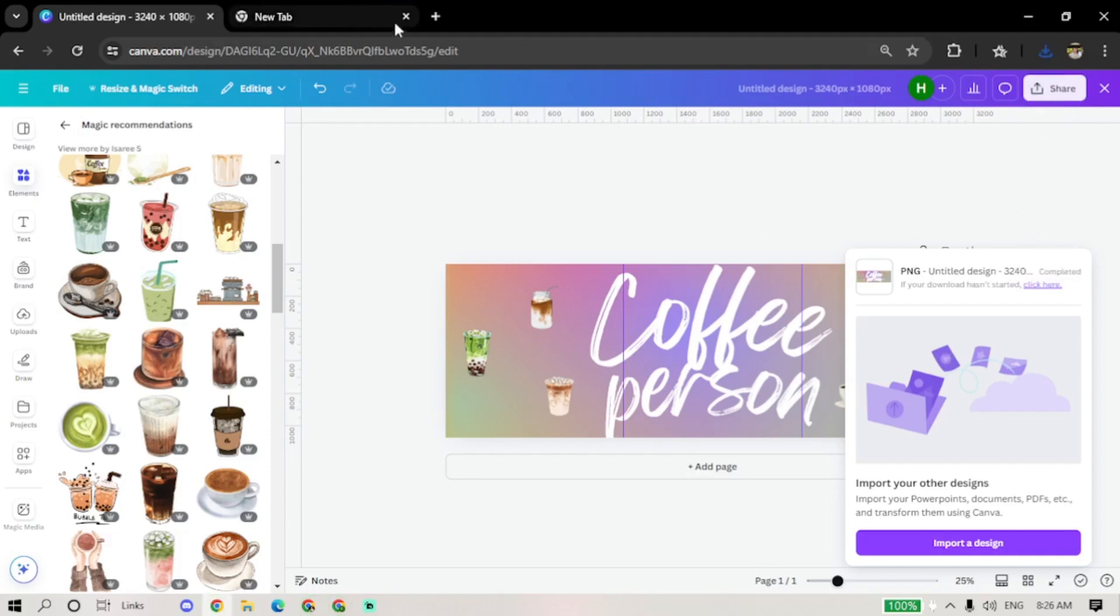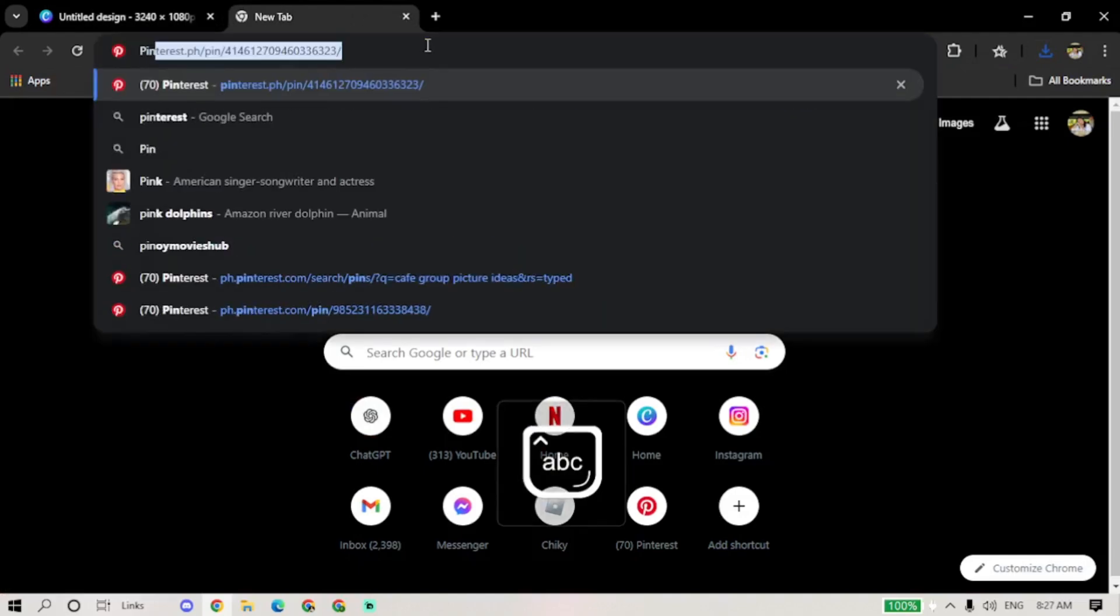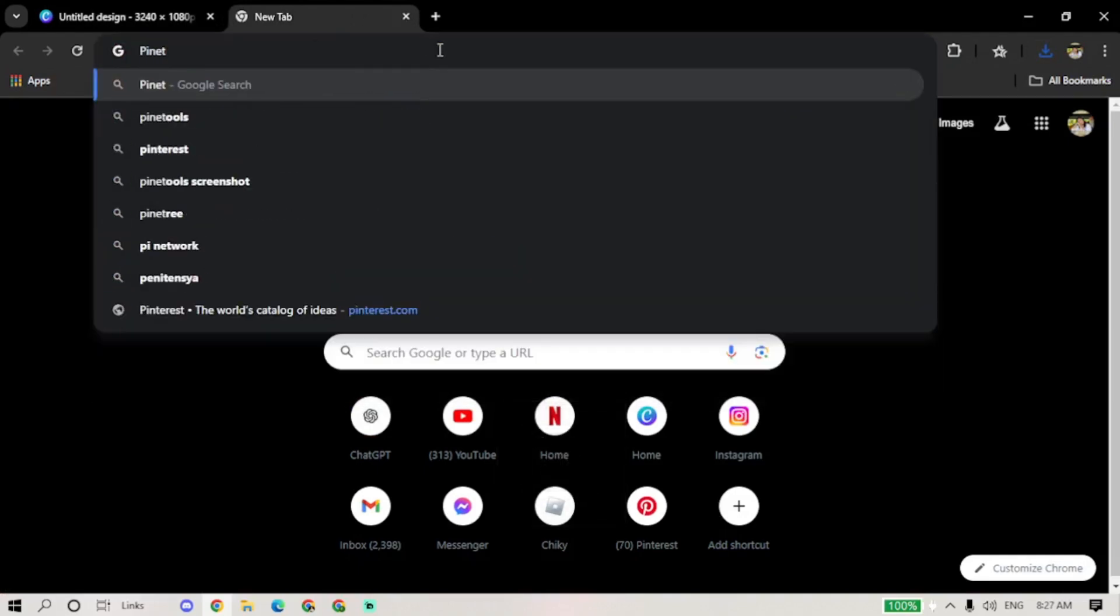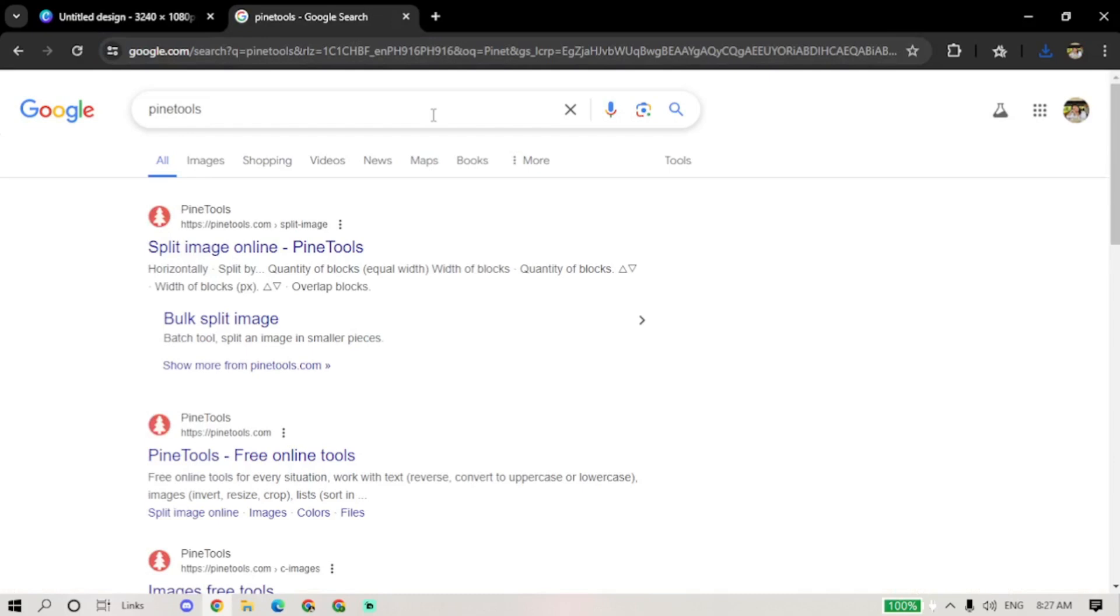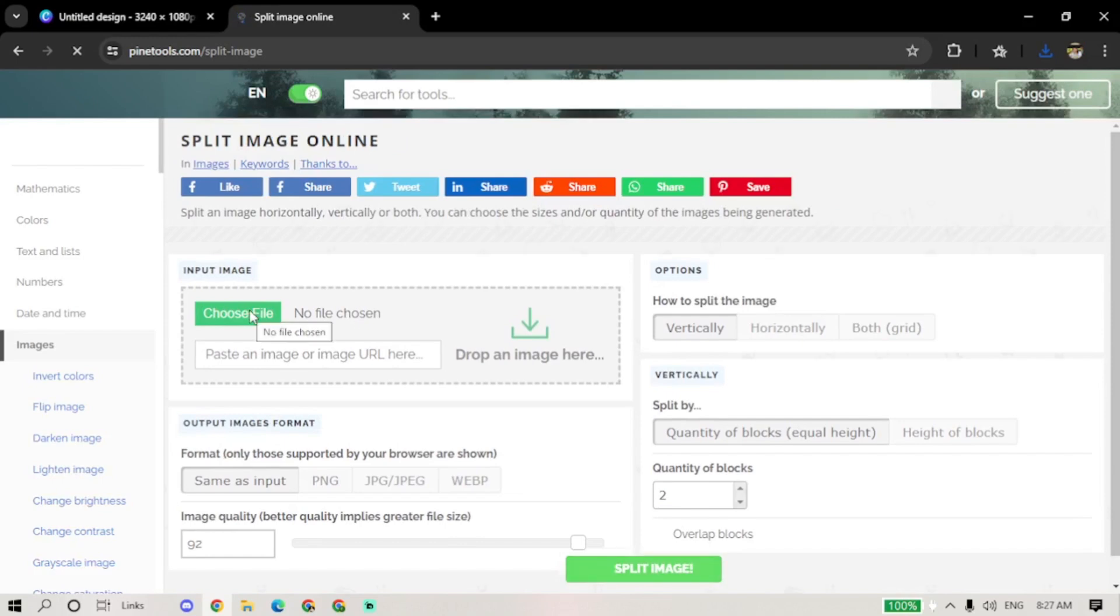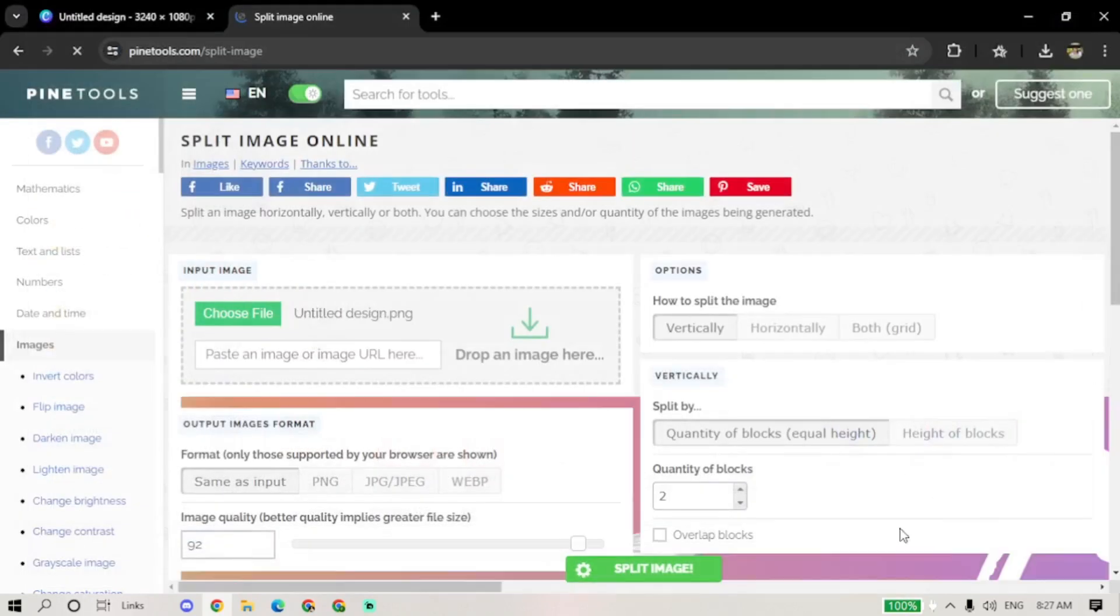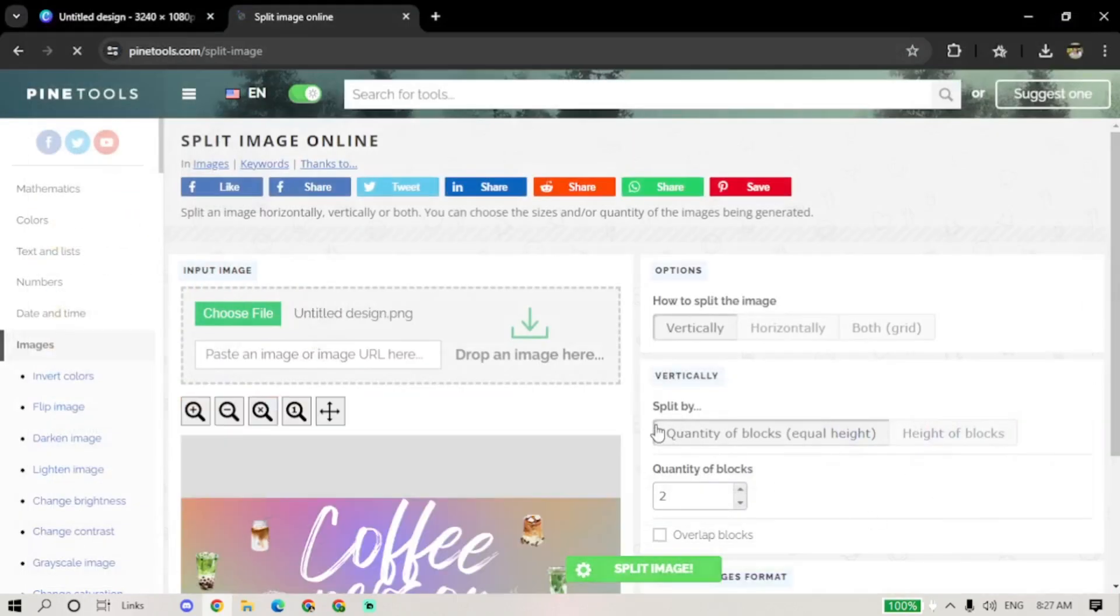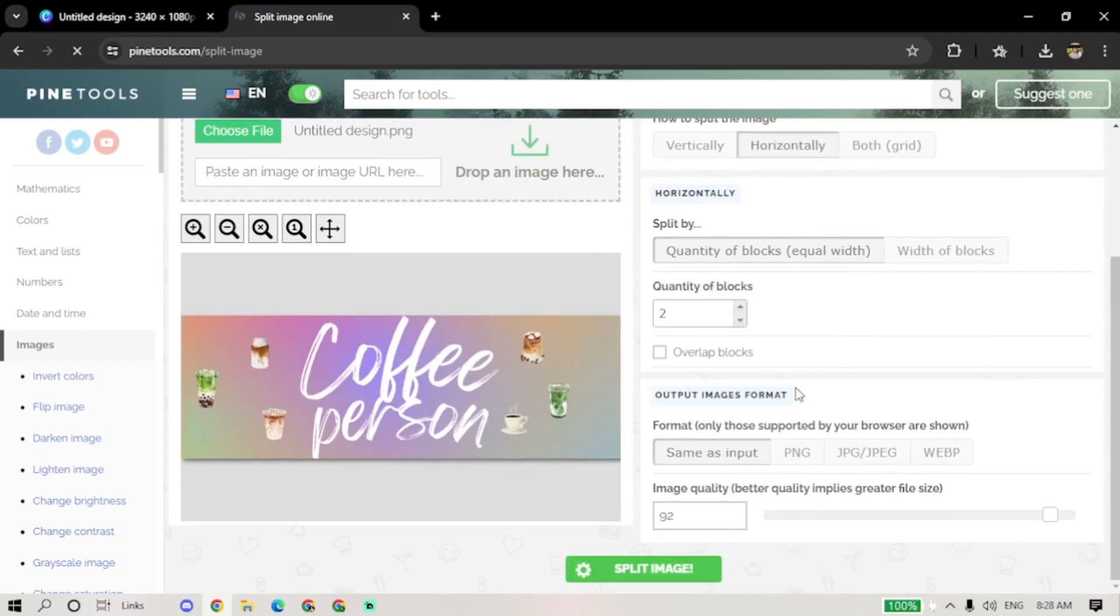After downloading, you'll need to split the image into 3 equal parts. You can use an online tool like pintools.com to do this. Upload your image to the tool, choose to split it horizontally into 3 equal parts, and download the resulting images one by one.